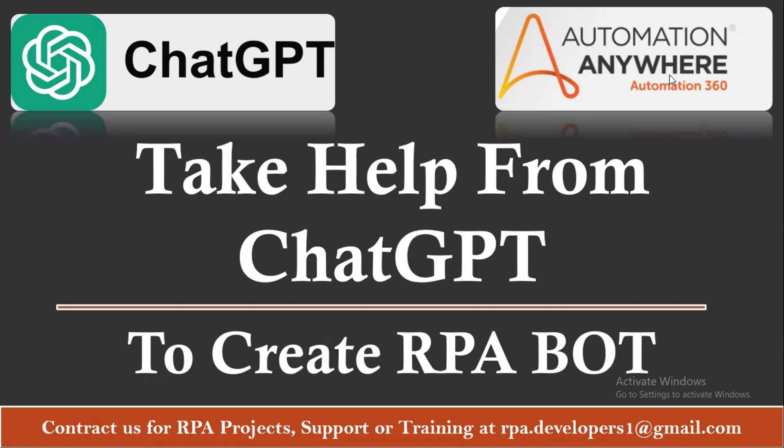I'm sure ChatGPT will give you the proper output or a response which will help you to achieve your goal. In this tutorial we are going to see with one small example and there we are going to create a task to see whether the information which is provided by ChatGPT is actually working or not.